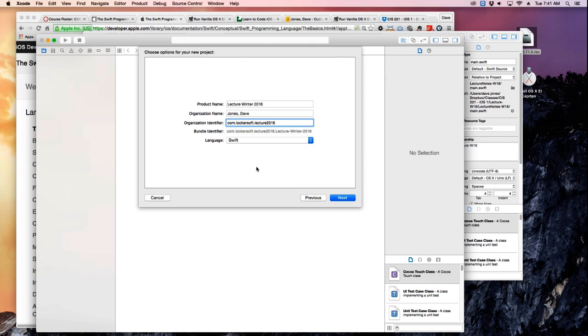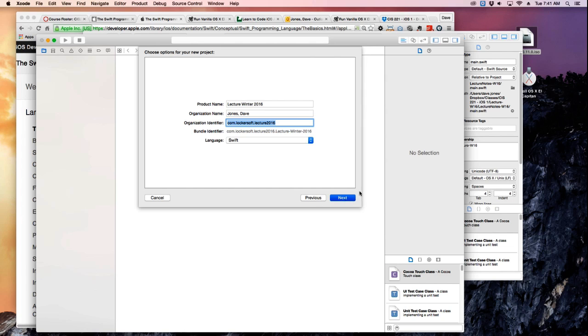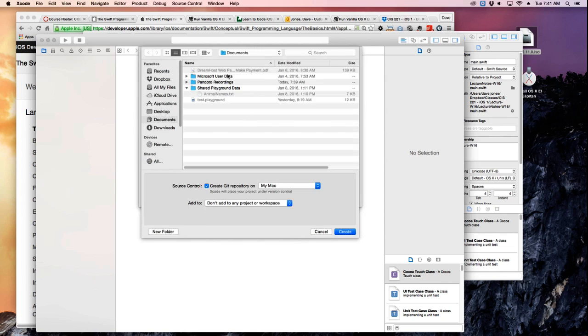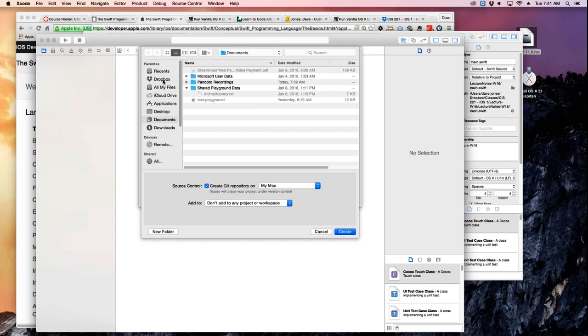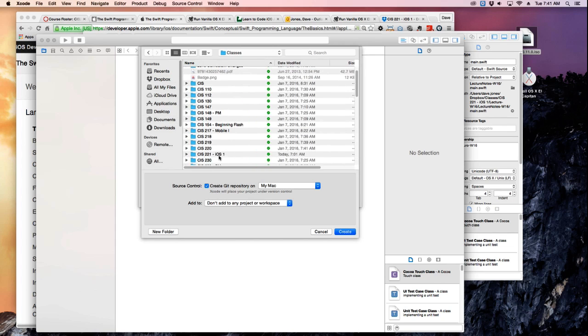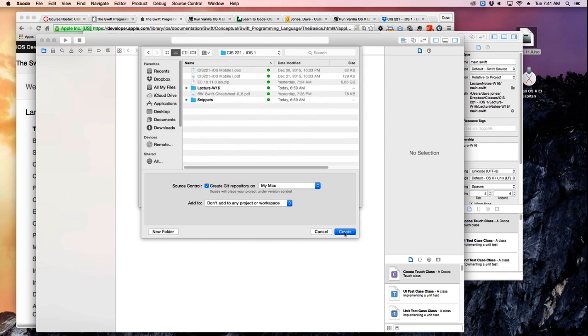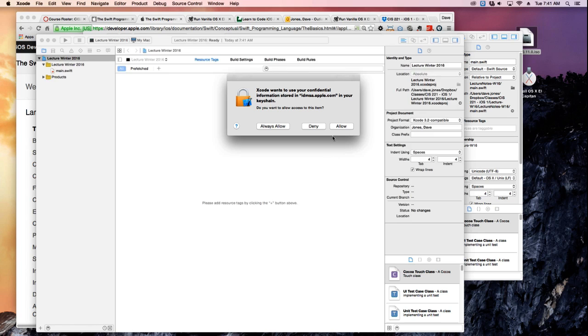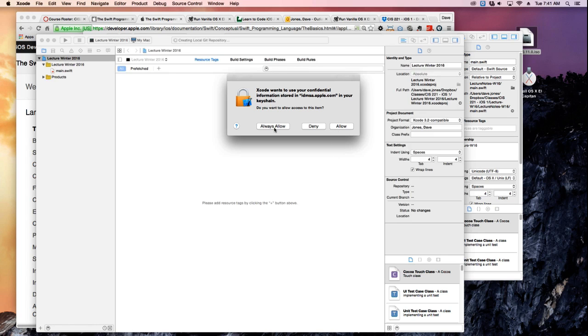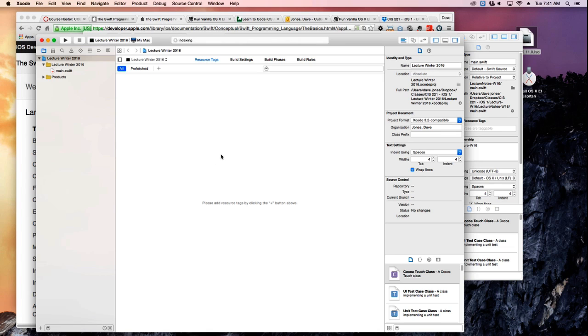And the language we want is Swift. So you can put whatever you want as your organization identifier. It doesn't really matter until you try to deploy it to the web store, to the Apple store. And then it asks you where do you want it. I'm gonna put mine in my Dropbox so I can have it for future generations.